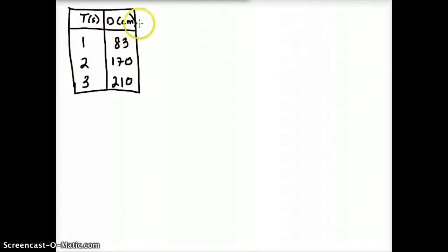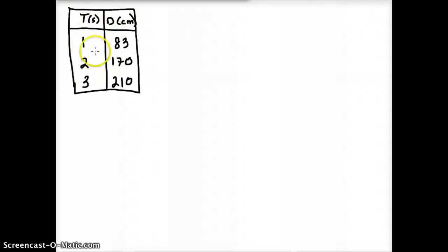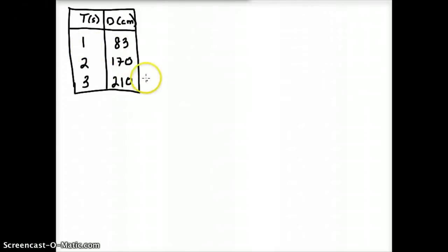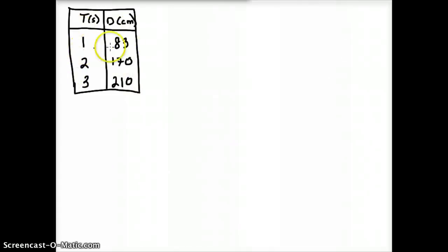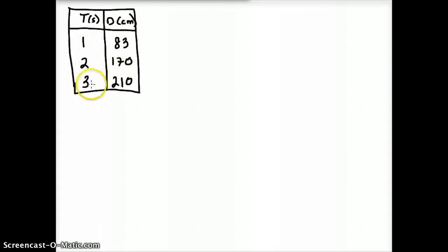We've identified the distance traveled in centimeters corresponding to the time in seconds. Each second — one second, two seconds, three seconds — corresponds to the distance traveled in centimeters. We have collected this data: in one second we traveled 83 centimeters, in two seconds we traveled 170 centimeters, and in three seconds we traveled 210 centimeters.